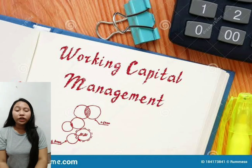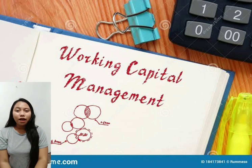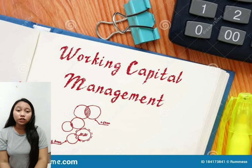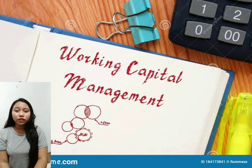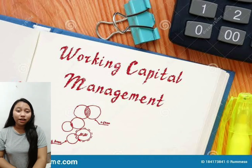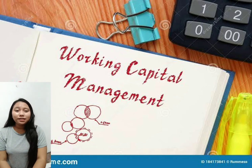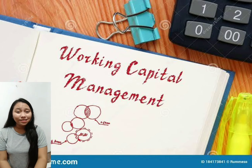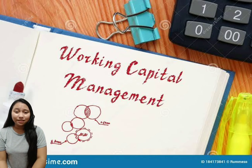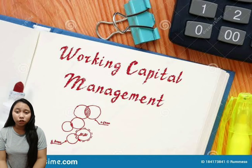What is working capital management? Any company will use short-term assets and short-term finance sources to carry out daily business from time to time. The management of such assets and liabilities is called working capital management.